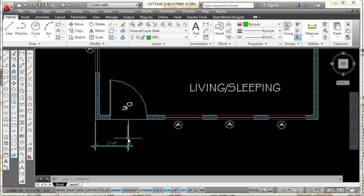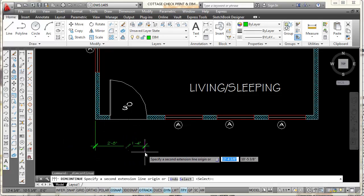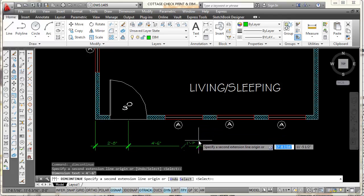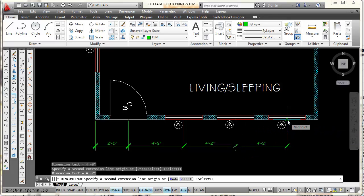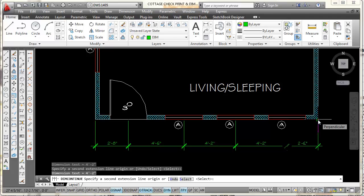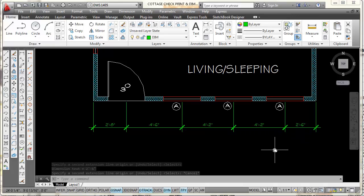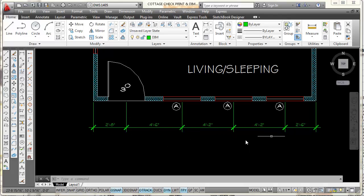For the next dimension, instead of going back to Linear, I'll use the Continue Dimension tool. Continue starts a new dimension where the last one ended. All I need to do is snap to the midpoint of the next window — it places a dimension of 4'-6" and keeps me in the command. I'll snap to the midpoint of the next window, then pick the endpoint at the corner of the house and press Escape. That creates an entire row of dimensions using Linear for the first one and Continue for each subsequent one.